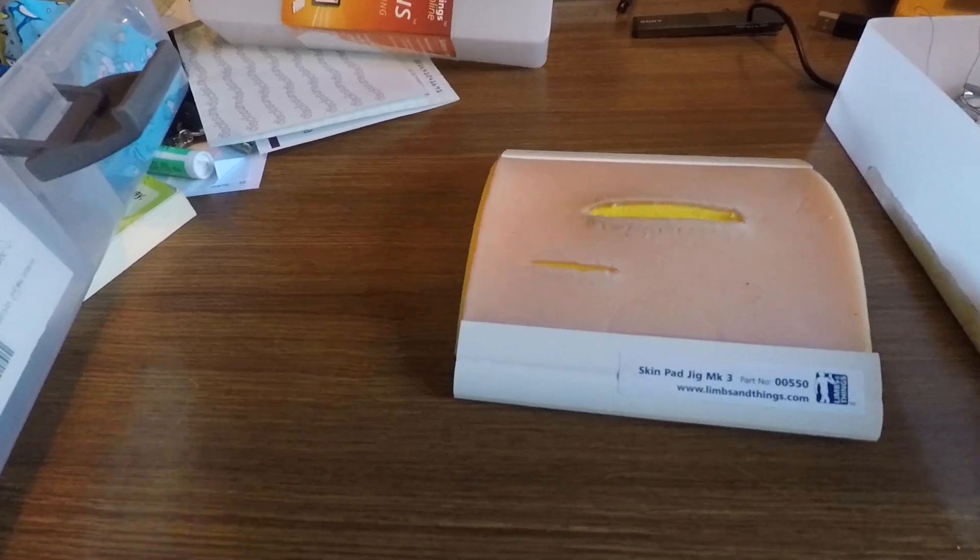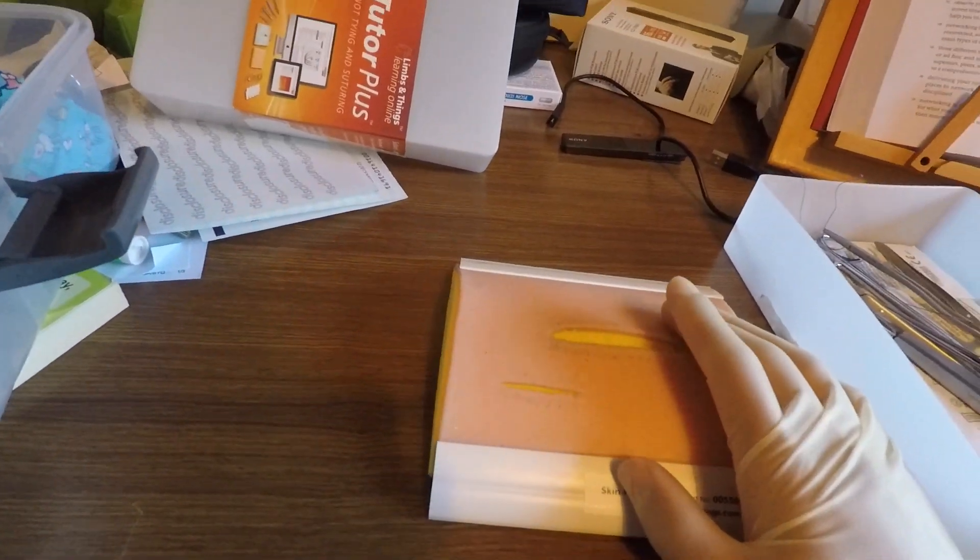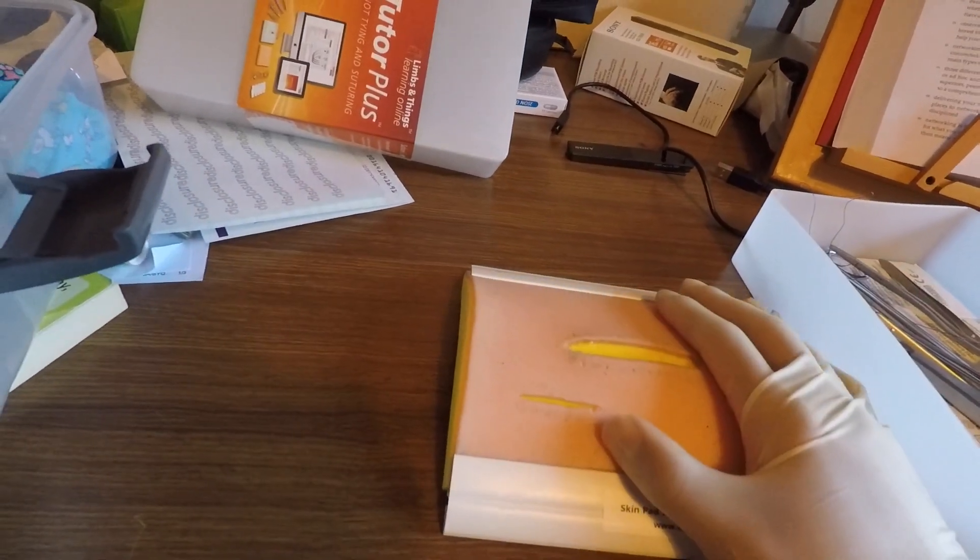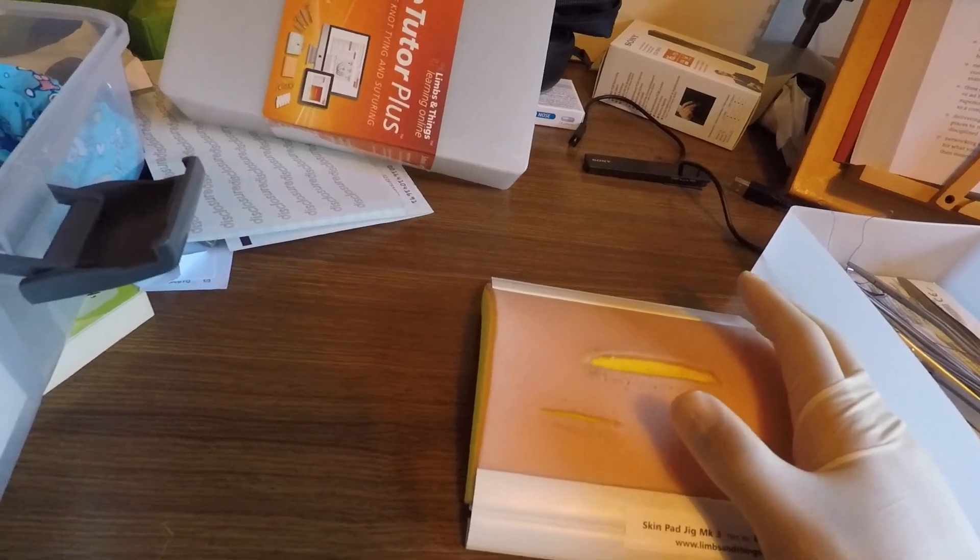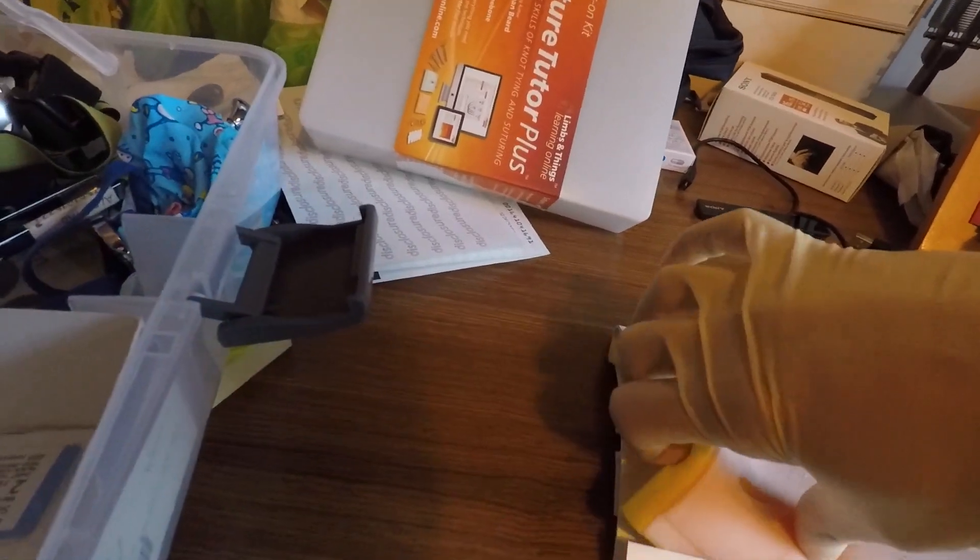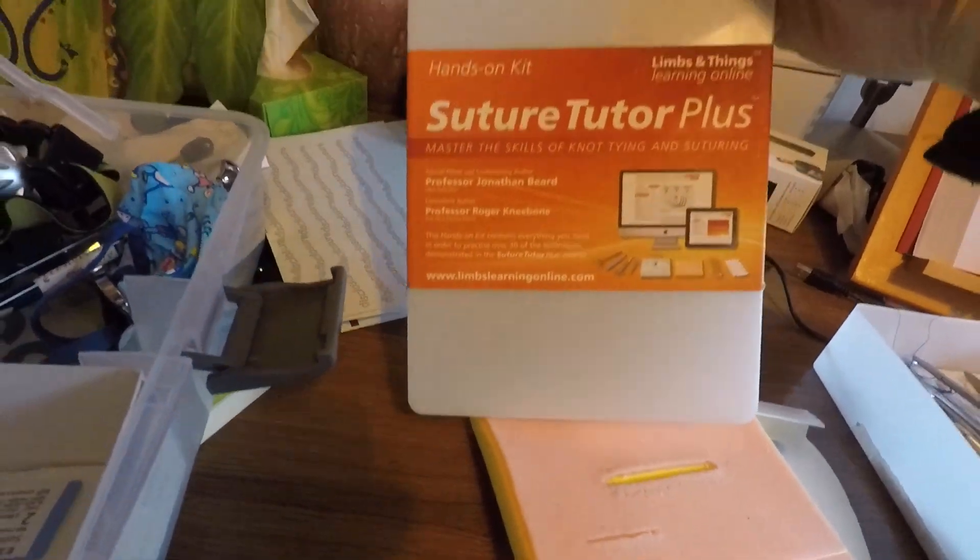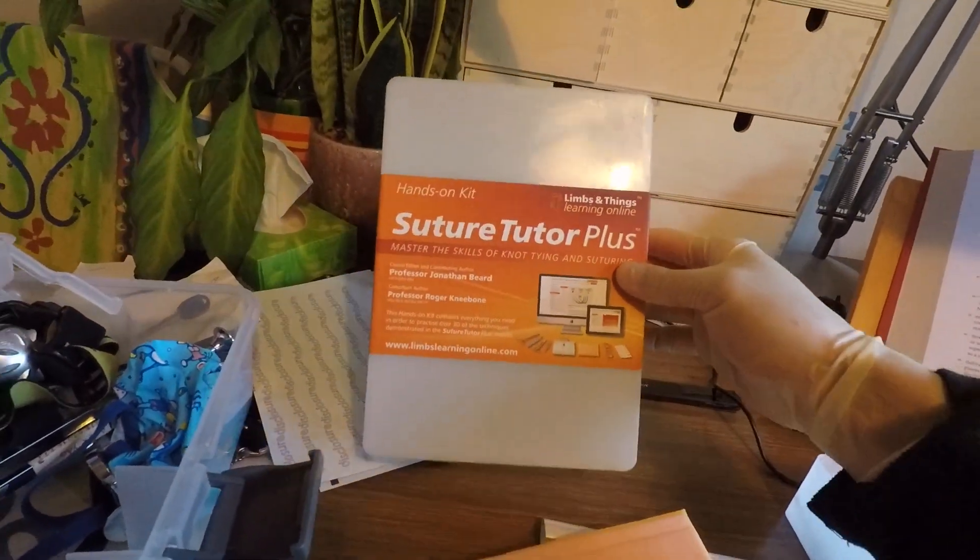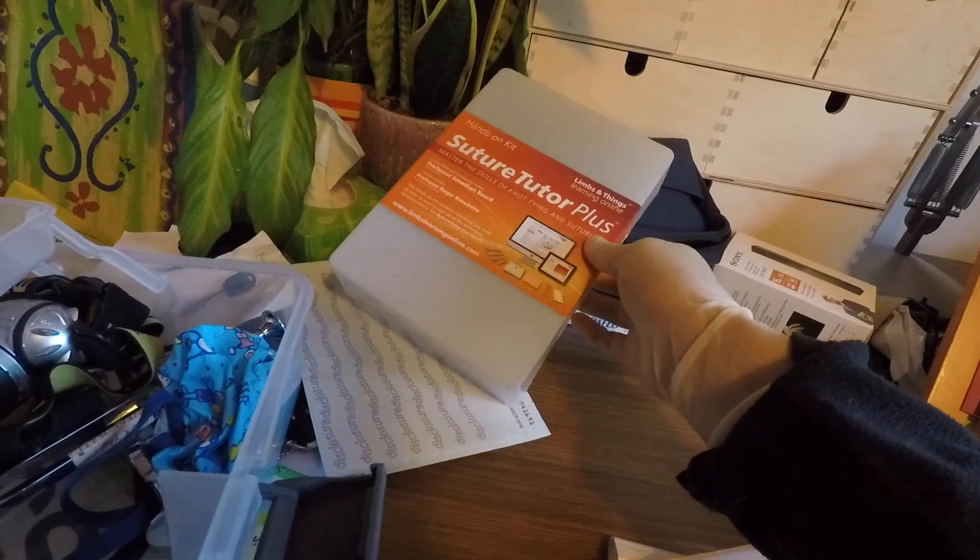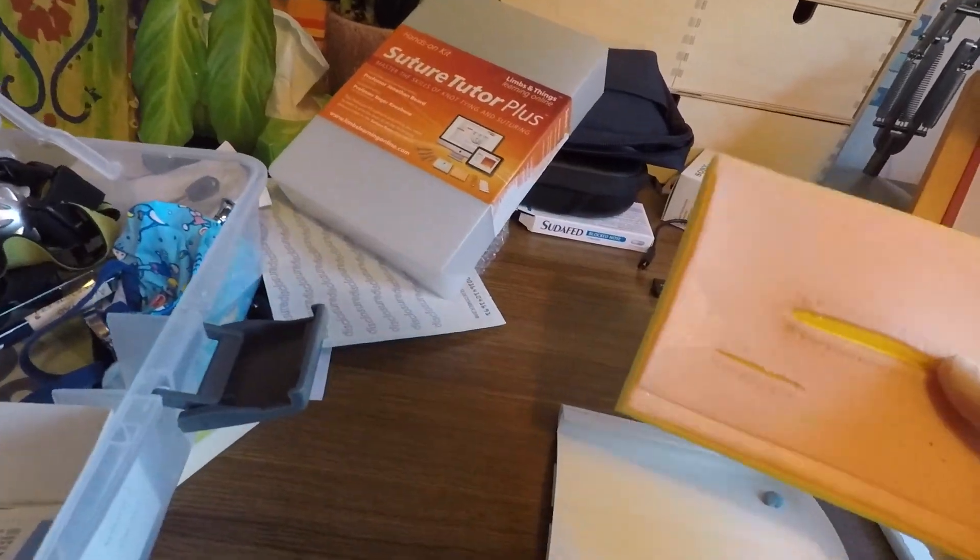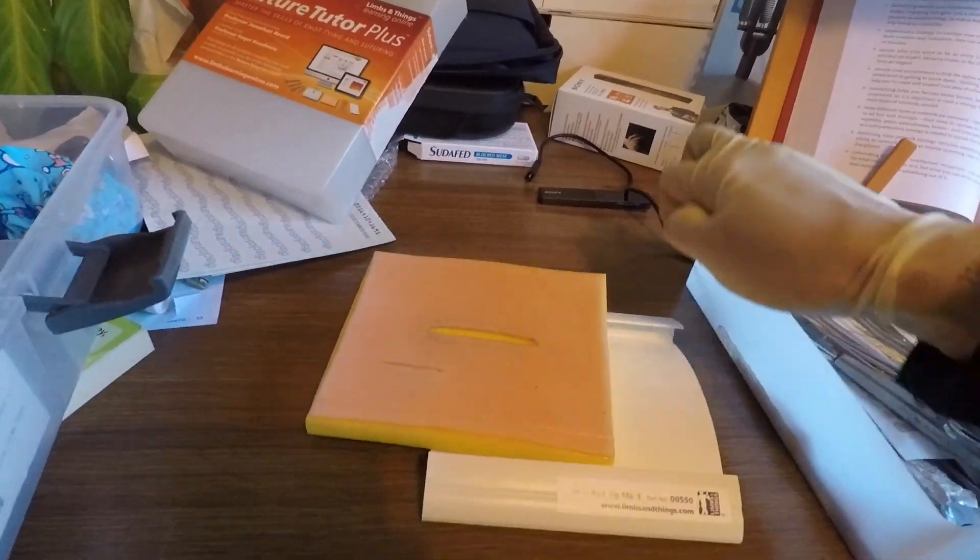But anyway, as I was saying, the first thing you need is some kind of jig to practice on. So this is kind of fake skin. It's from a company called Limbs and Things. They're quite good as far as these jigs go.